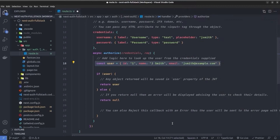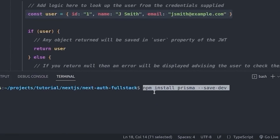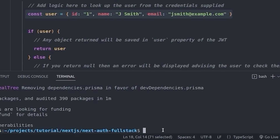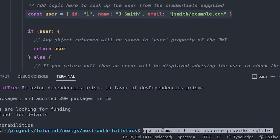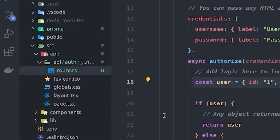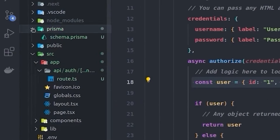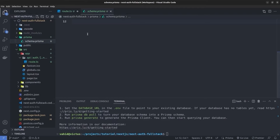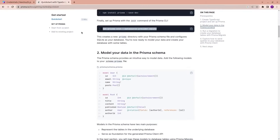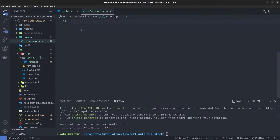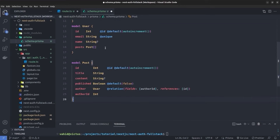First, we install Prisma: `npm install prisma --save-dev`. Then we create the Prisma schema with `npx prisma init --datasource-provider sqlite`. This creates a Prisma directory with a `schema.prisma` file. I go to the Prisma quickstart documentation and copy a simple schema, then paste it into the schema file.